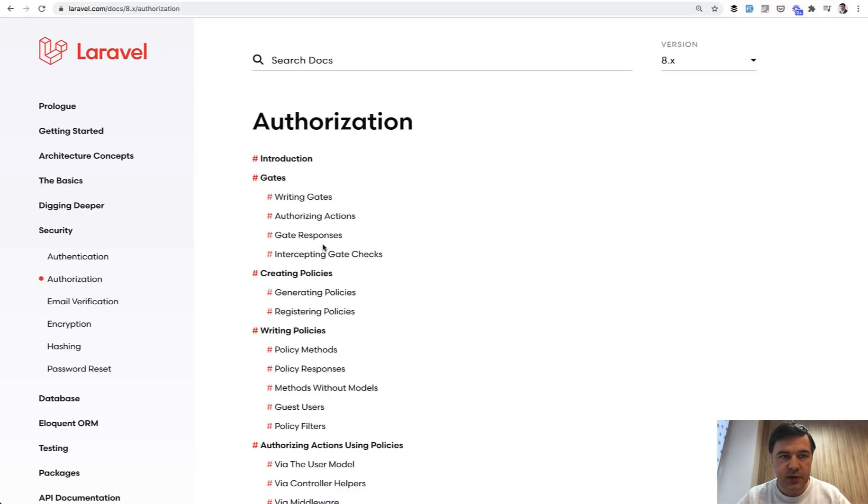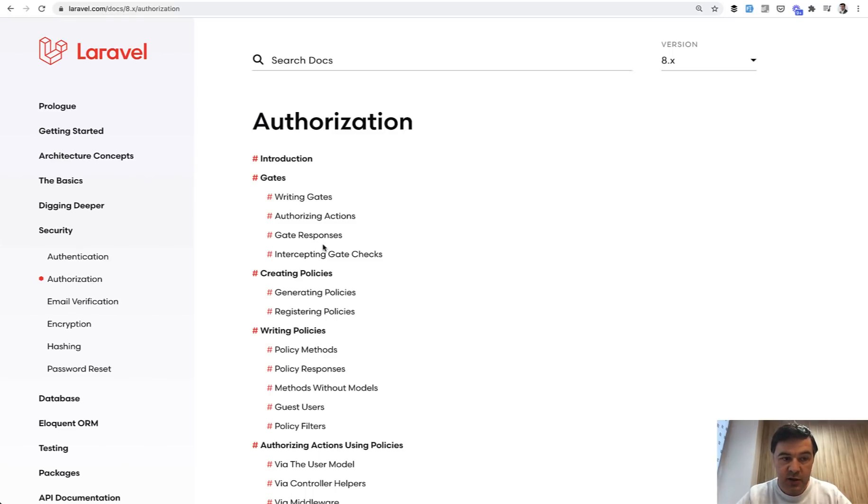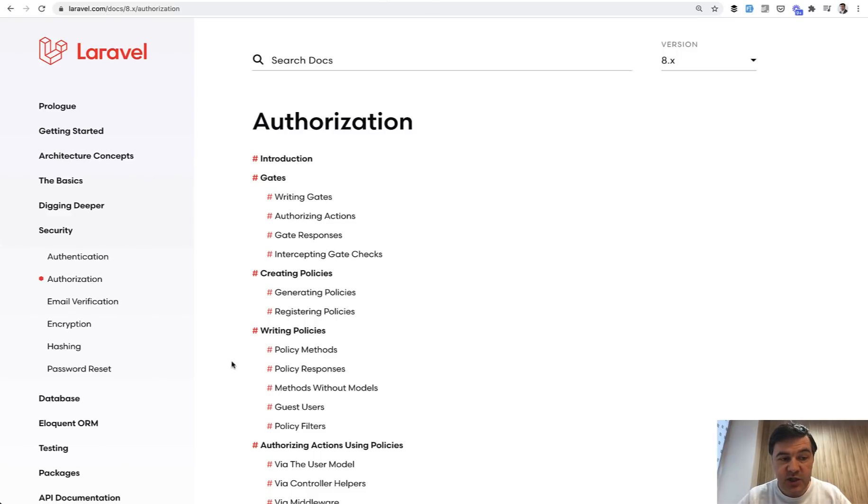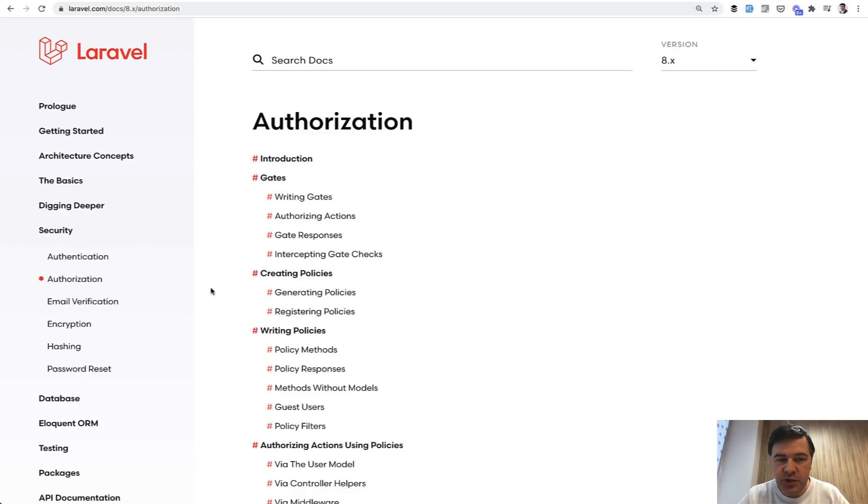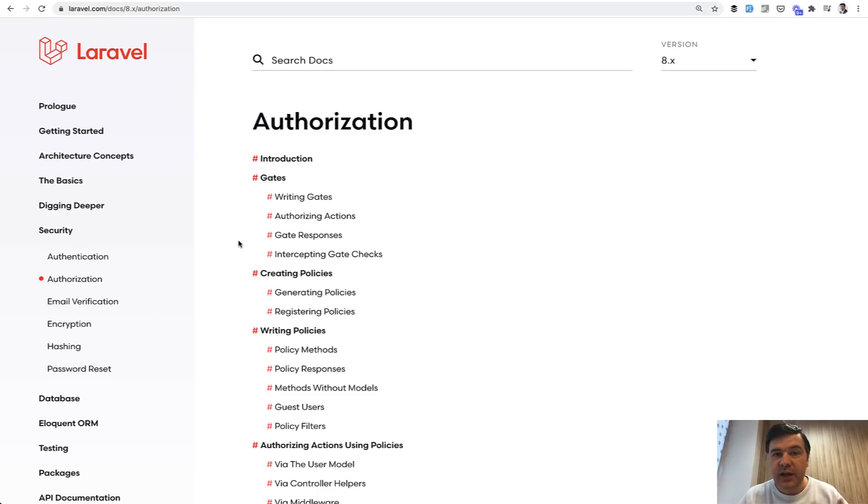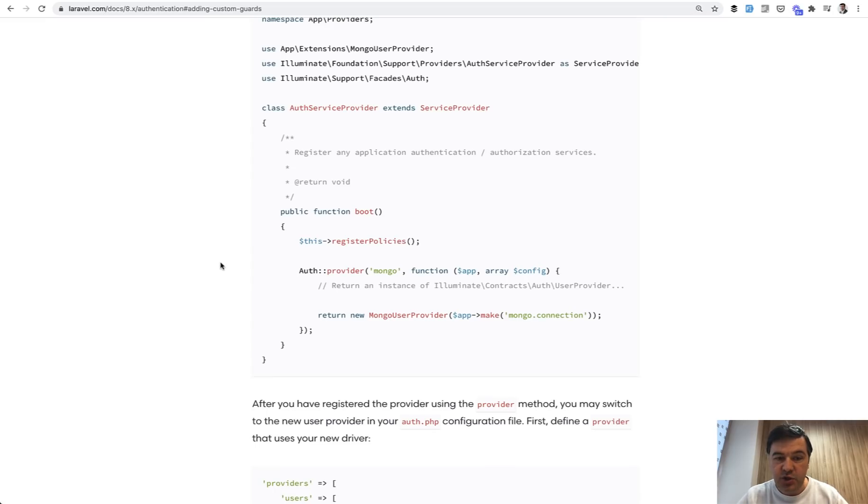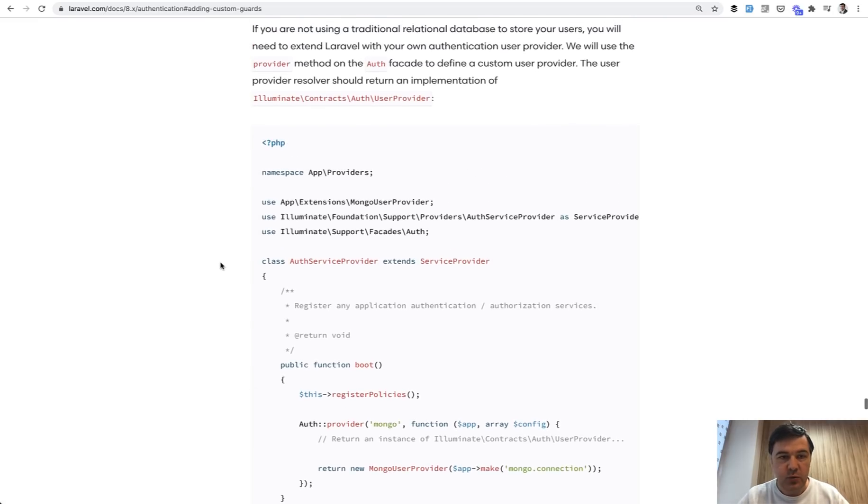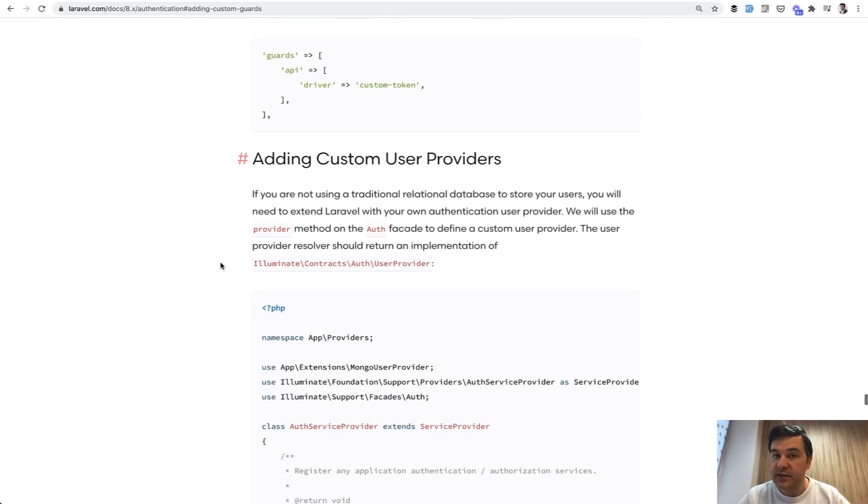But the section of the documentation which should talk about the roles is authorization. So the difference between authentication and authorization is authentication is login, authorization is what features can be accessible by which user. But I think there's a gap in the documentation that roles are not talked about and people confuse that guards should be roles, where in fact it is not the case.